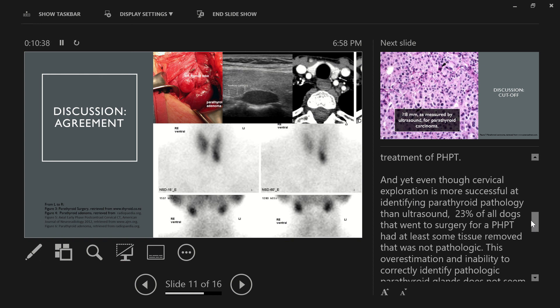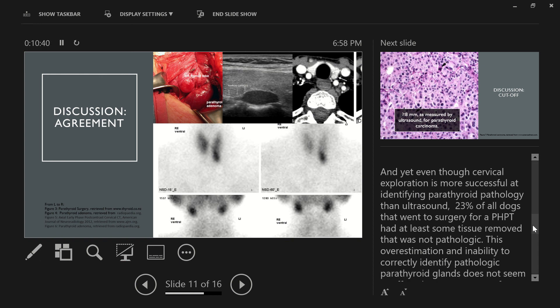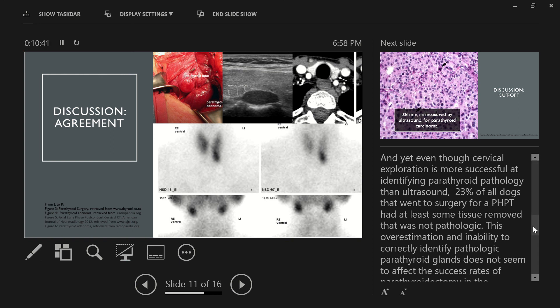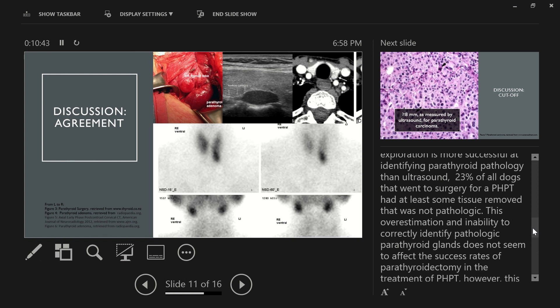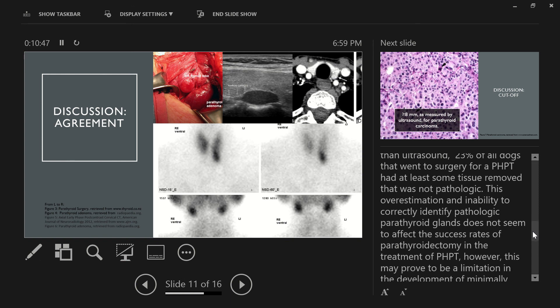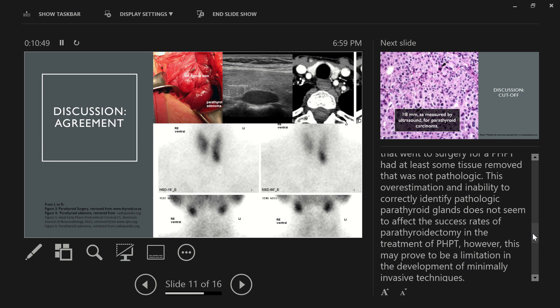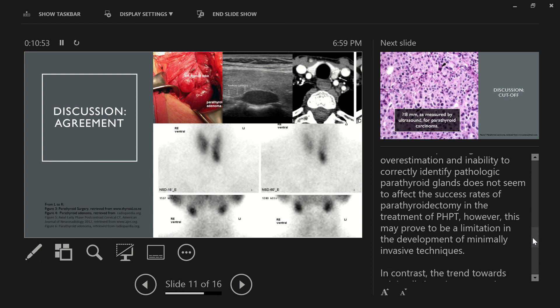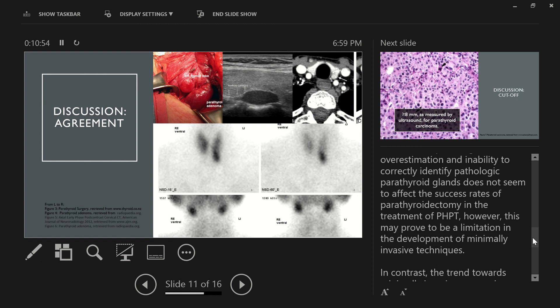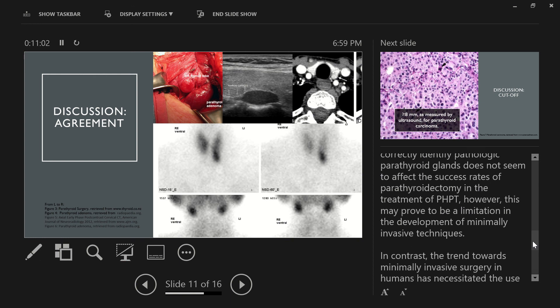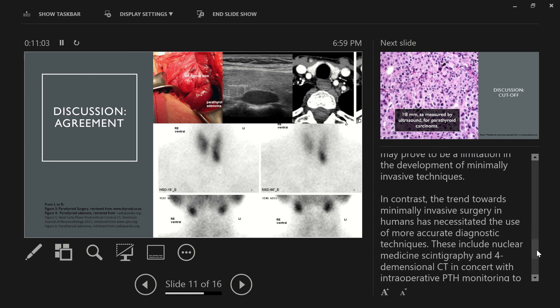And yet, even though cervical exploration is more successful at identifying parathyroid pathology than ultrasound, 23% of all dogs that went to surgery for primary hyperparathyroidism had at least some tissue removed that was not pathologic. This overestimation and inability to correctly identify pathologic parathyroid glands does not seem to affect the success rates of parathyroidectomy in the treatment of primary hyperparathyroidism. However, this may prove to be a limitation in the development of minimally invasive techniques.